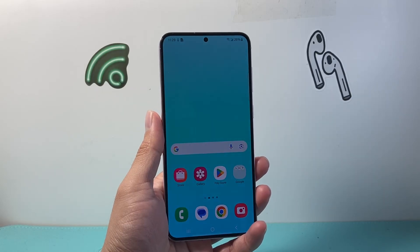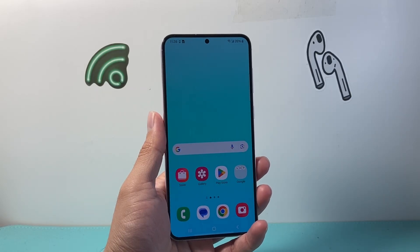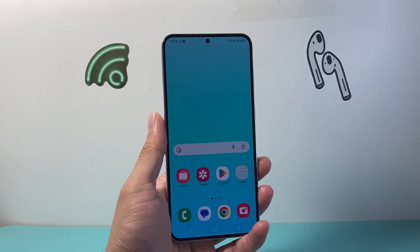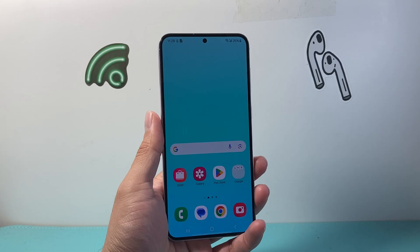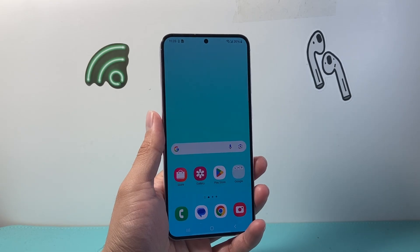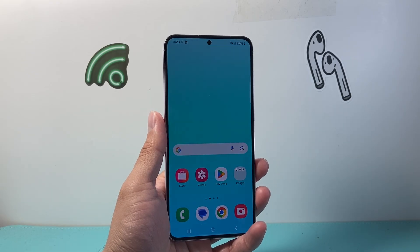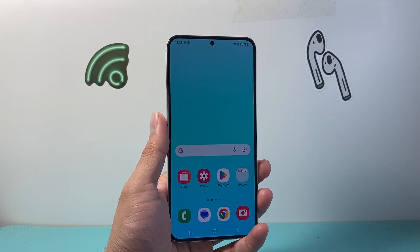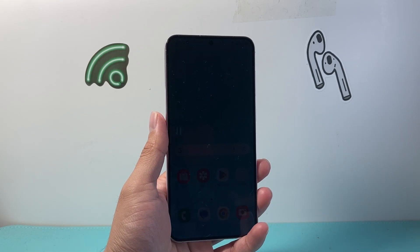Hey everyone, TechnoMenture here with a video for you guys. In today's video I'm going to show you how to fix a Samsung phone screen flickering. So let's get started.